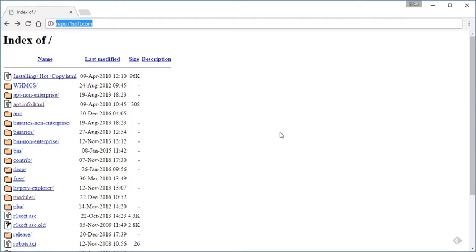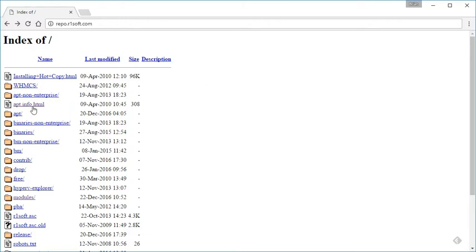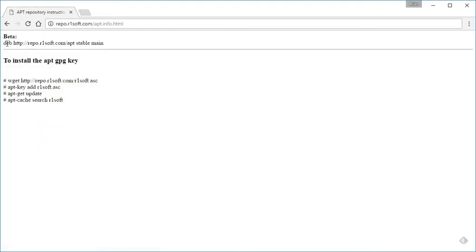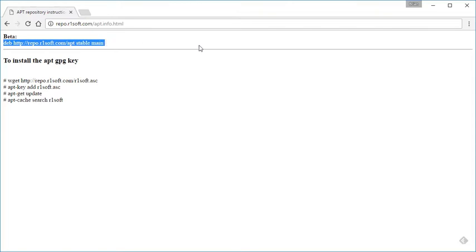First thing that we need to do on the server backup manager is add the repo information to apt. If you go to repo.r1soft.com, you'll see right there at the top of this list is an apt info html file. Just click on that. This is the line that you're going to need to add to your sources.list on that server. Then you're going to need to walk through the steps of adding that GPG key. Once you run an apt-get update, you'll be able to see all the packages that we have available by just running apt search r1soft.